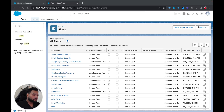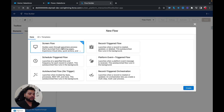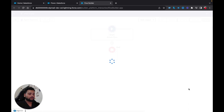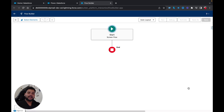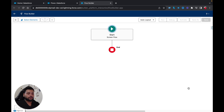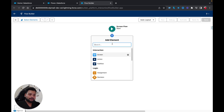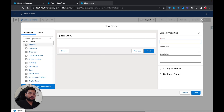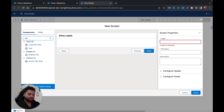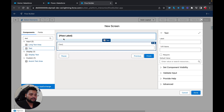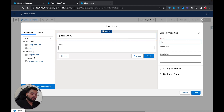First, I'm going to click on New Flow, select Screen Flow, and click Create. On the very first screen I'm going to capture inputs from the user — for example, account name, contact first name, contact last name, and contact email — and then create the records. For that I'm going to use a Screen element and then add a Text component. I'll add the screen label and API name — let's say 'Account and Contact Information'.